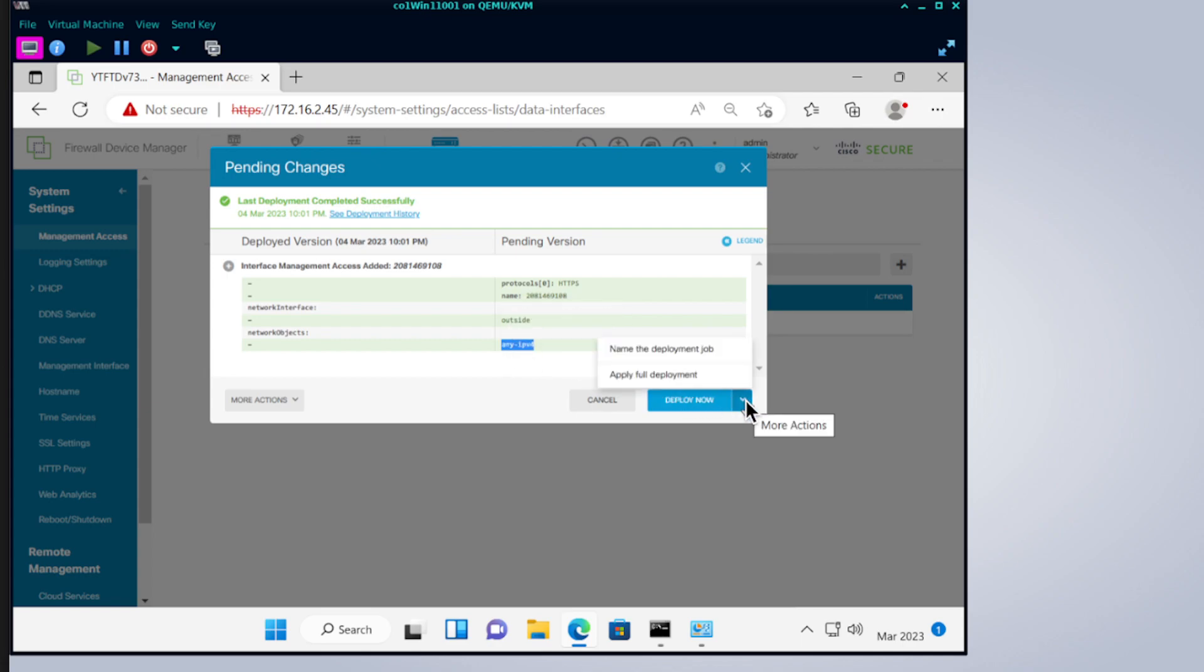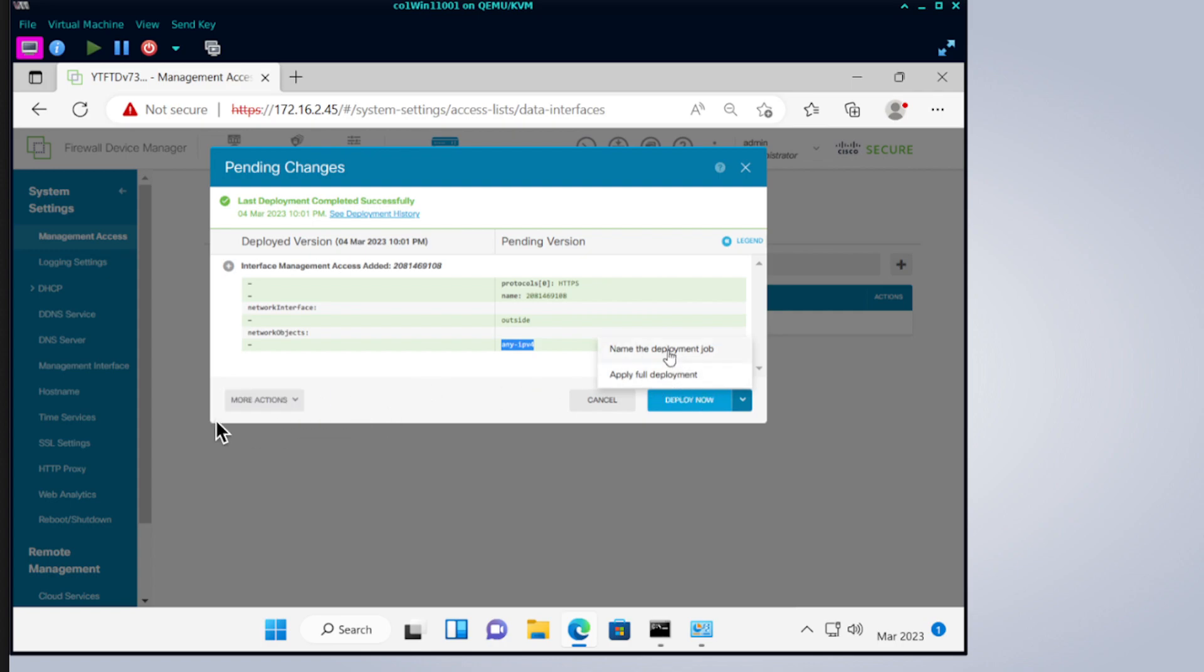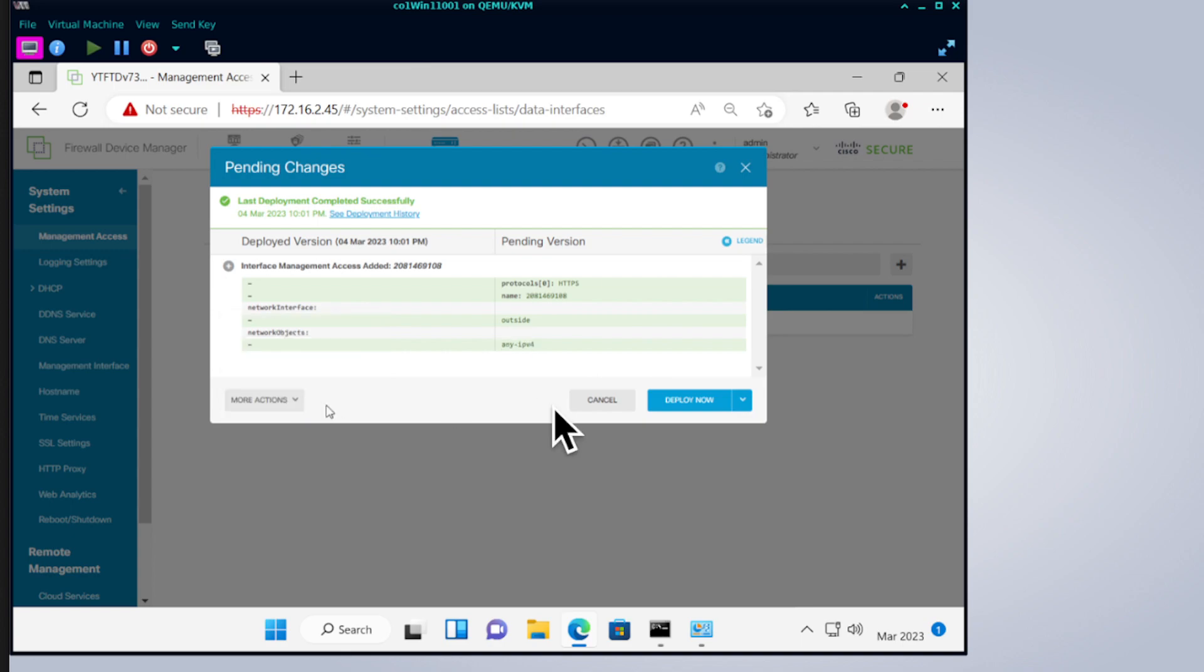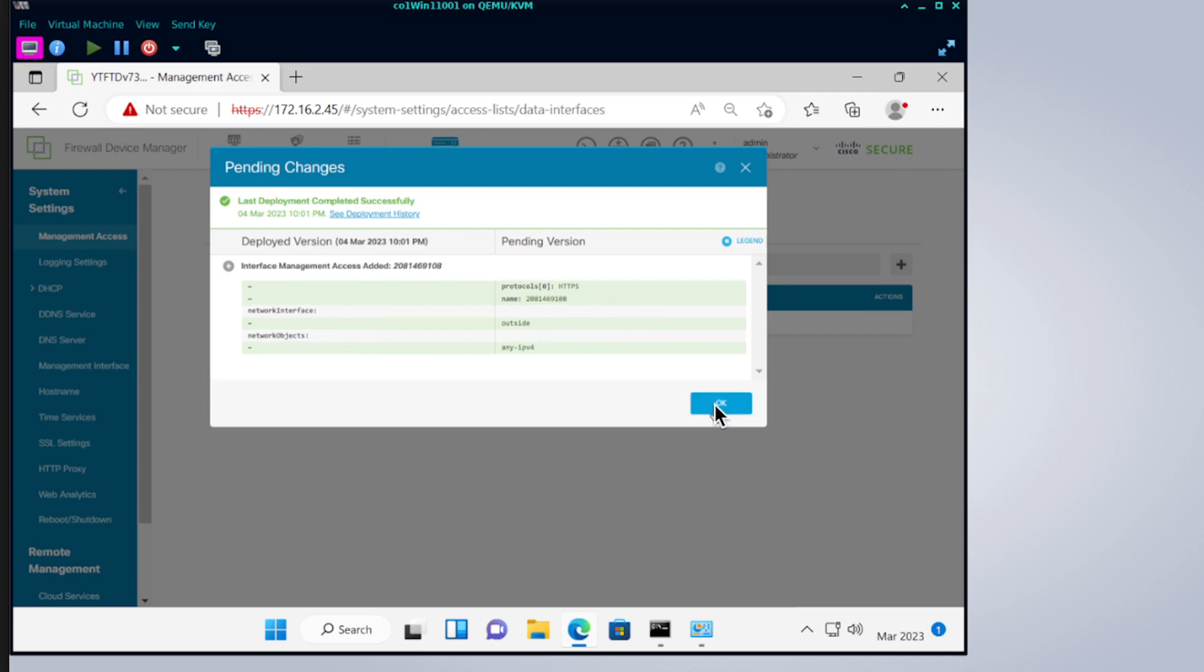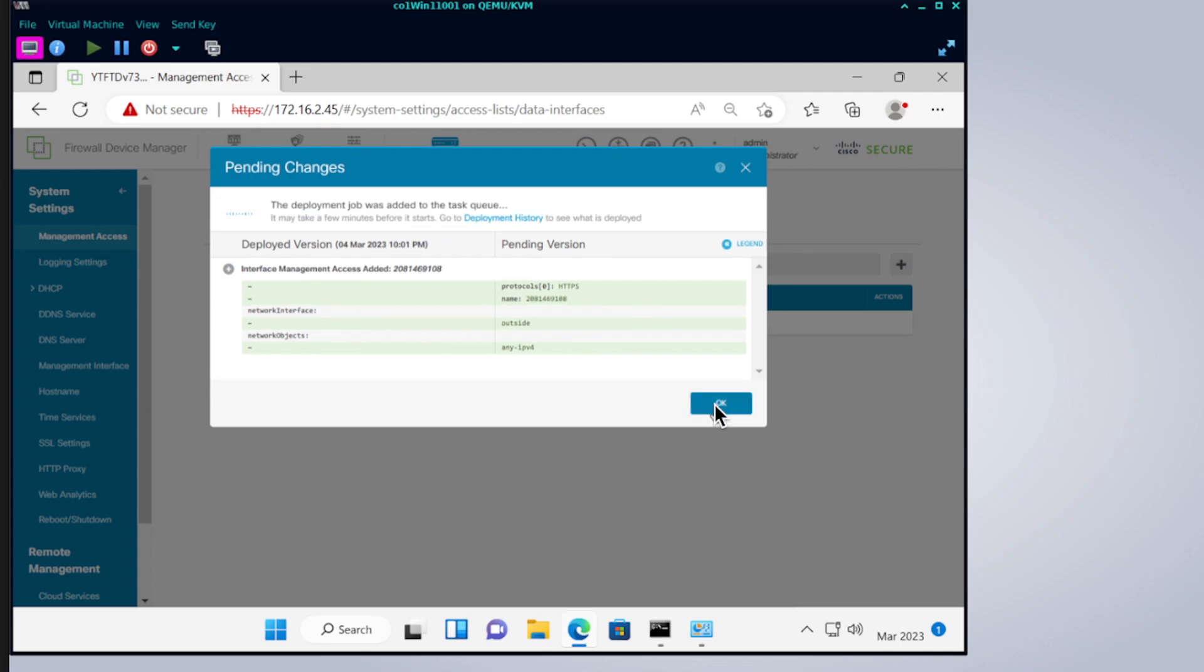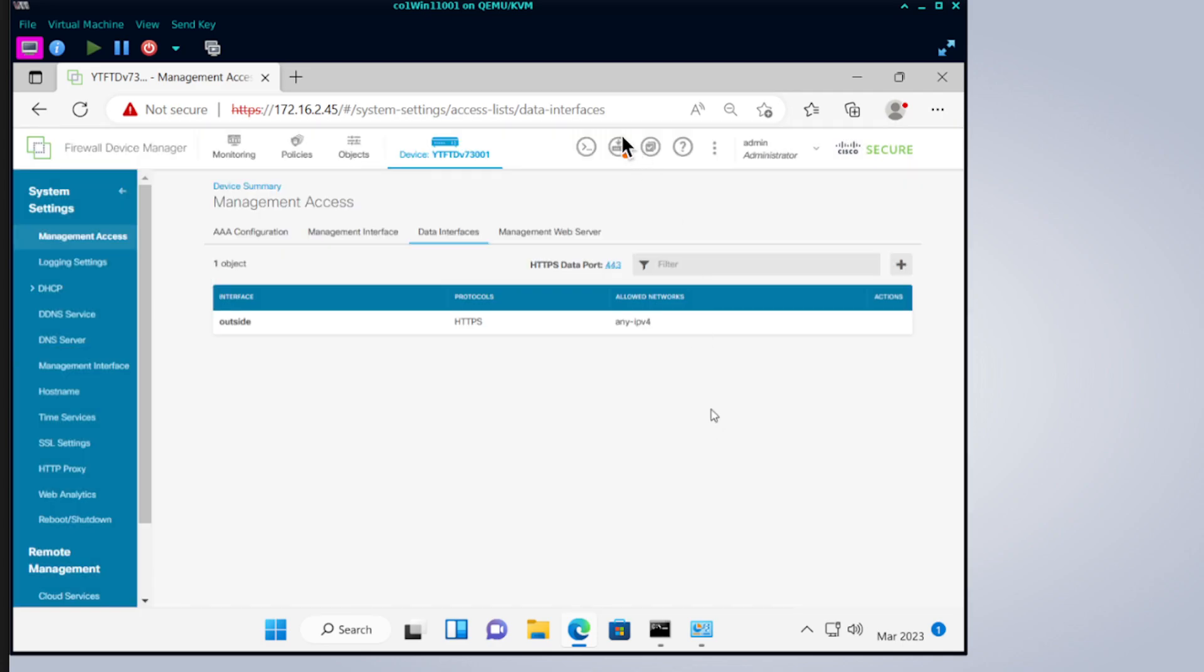You can review and make sure that you have keyed in properly before you deploy. The good thing about the FTD or the FDM or the Cisco secure firewall, the newer next-gen firewall version, is that you can actually deploy the job at a later time. You can name the deployment job and then you can choose when do you want to do scheduled deployment.